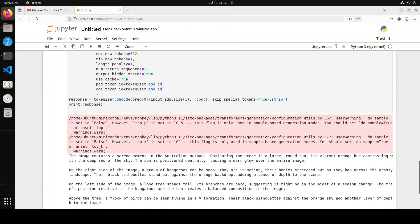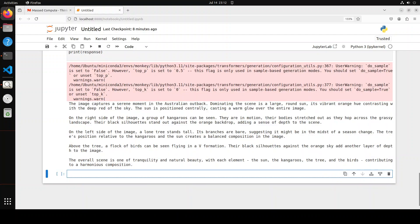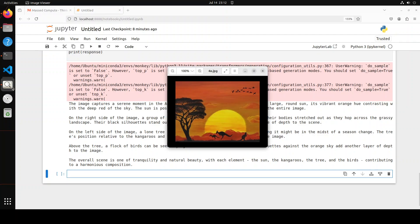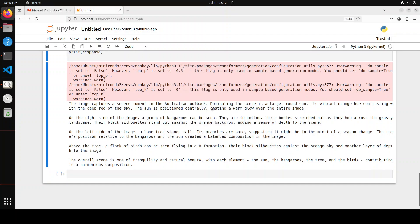There you go. Look at the response of the image. The image captures a serene moment in the Australian outback. Love it, because this could be anywhere but because of kangaroos and kangaroos are only found in Australia, so it has said Australian outback. Dominating the scene is a large round sun, its vibrant orange hue contrasting with the deep red of the sky. The sun is positioned centrally.